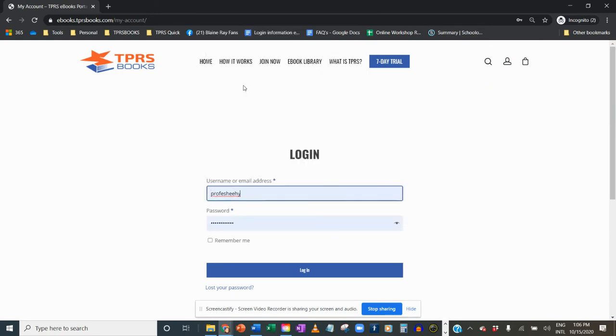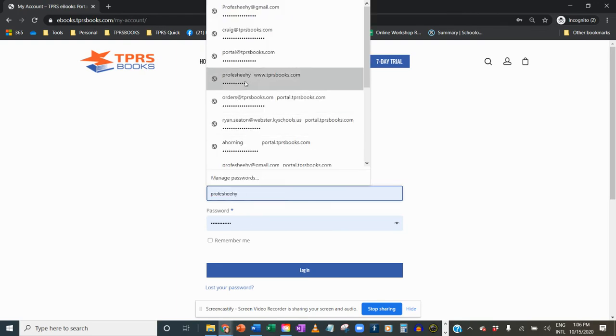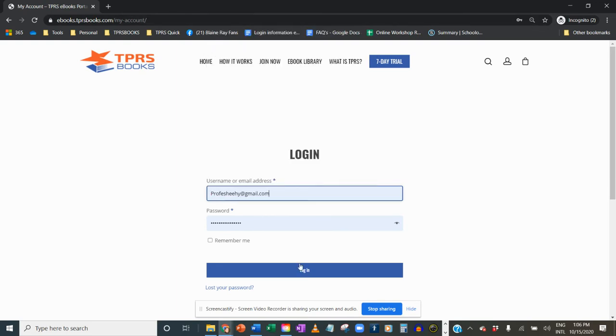Then you just type in your email address. Oops, this is the wrong one. And hit login.